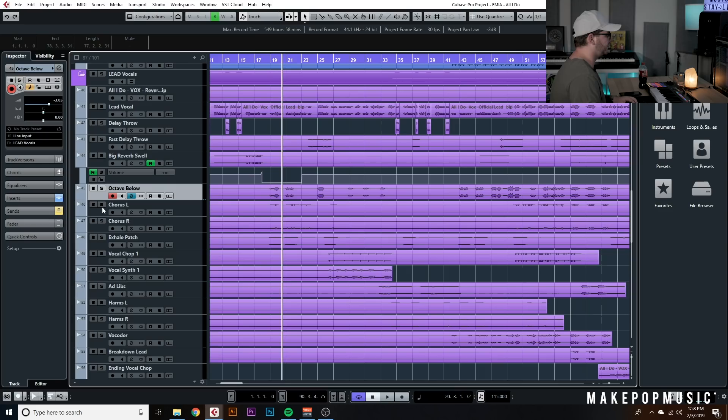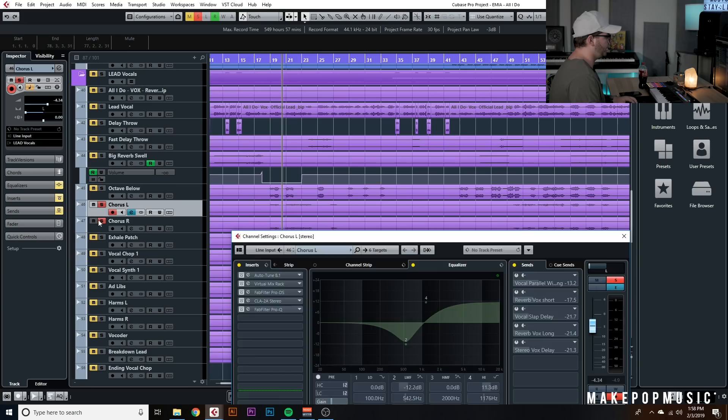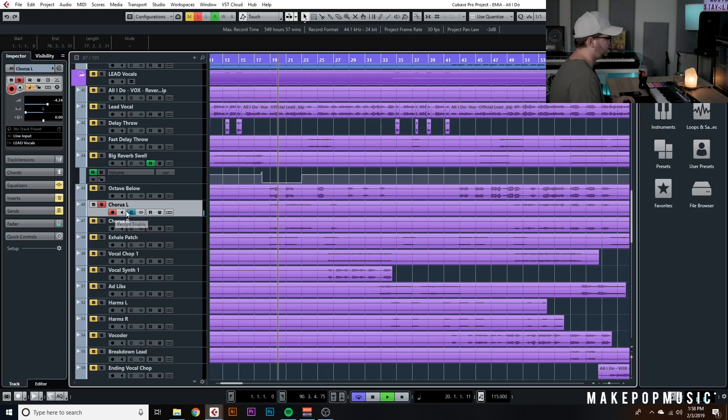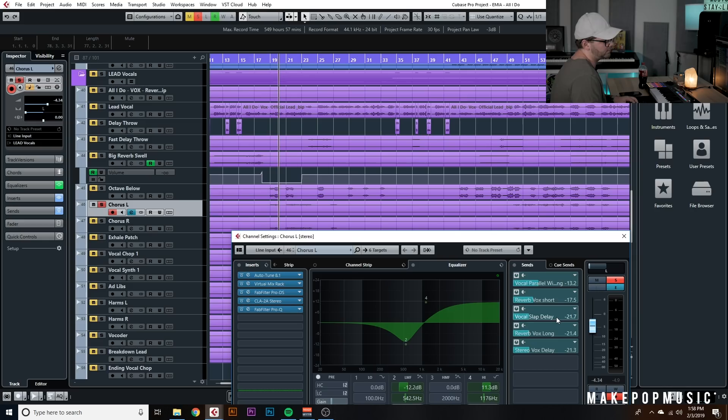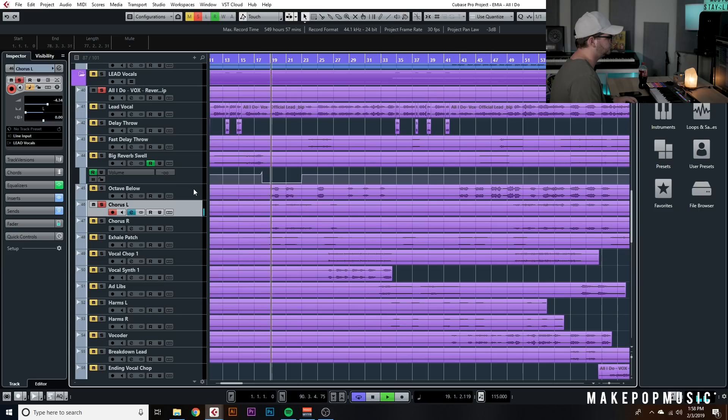She sent these chorus dub tracks with her own processing — she definitely went for a filtered and phasey kind of vibe. I applied the same Auto-Tune and compression chain as the main vocal, but in the EQ I scooped some of the mids out and added some highs so they'd sit in with the main vocal. Then I sent them to the same parallel chain — widening, short reverb, slap delay, long reverb, and stereo delay.